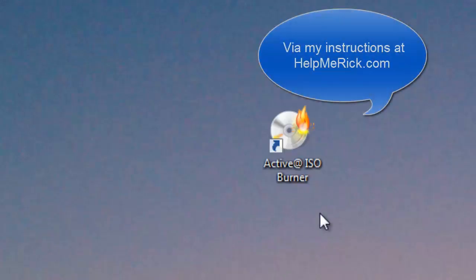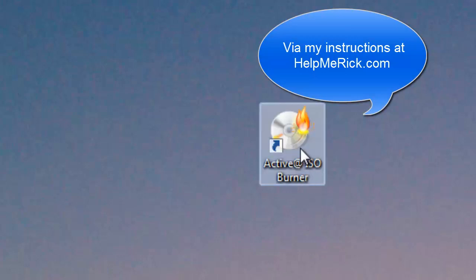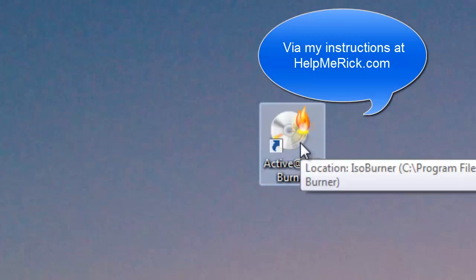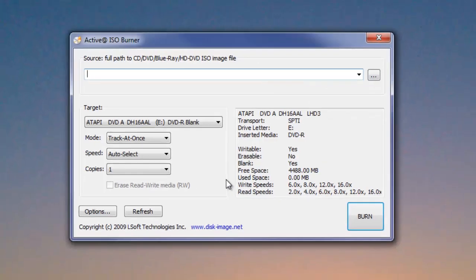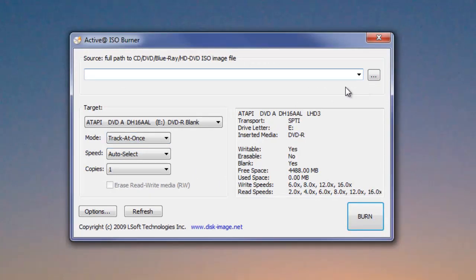Once the download finishes, we're going to use the Active ISO Burner, which you already have downloaded as well, to burn a DVD that we will use to install the Linux Mint. Here is the Active ISO Burner.